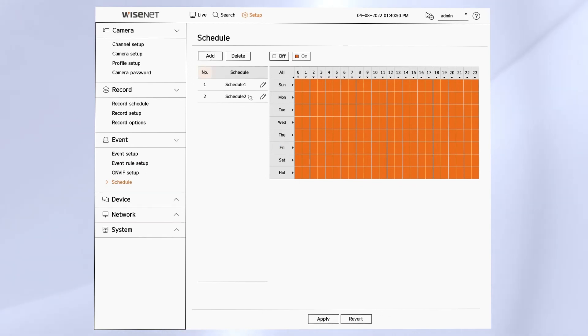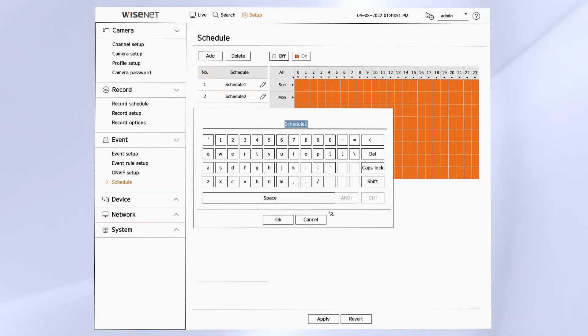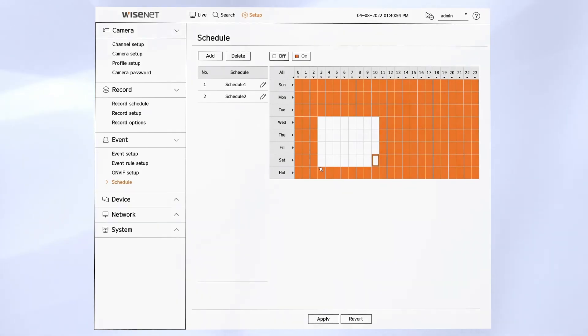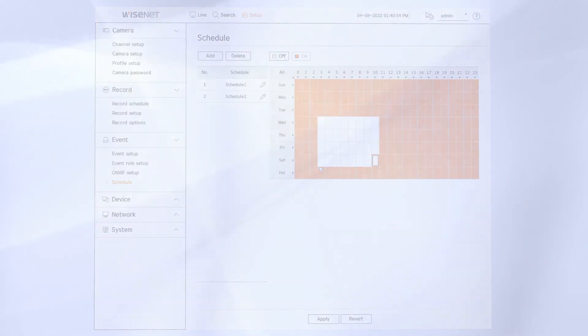And then we have schedules that we can create. Like I just said, you can specify what day of the week, what hour of the day they apply. And then those schedules will apply back to those event rules on the previous screen.